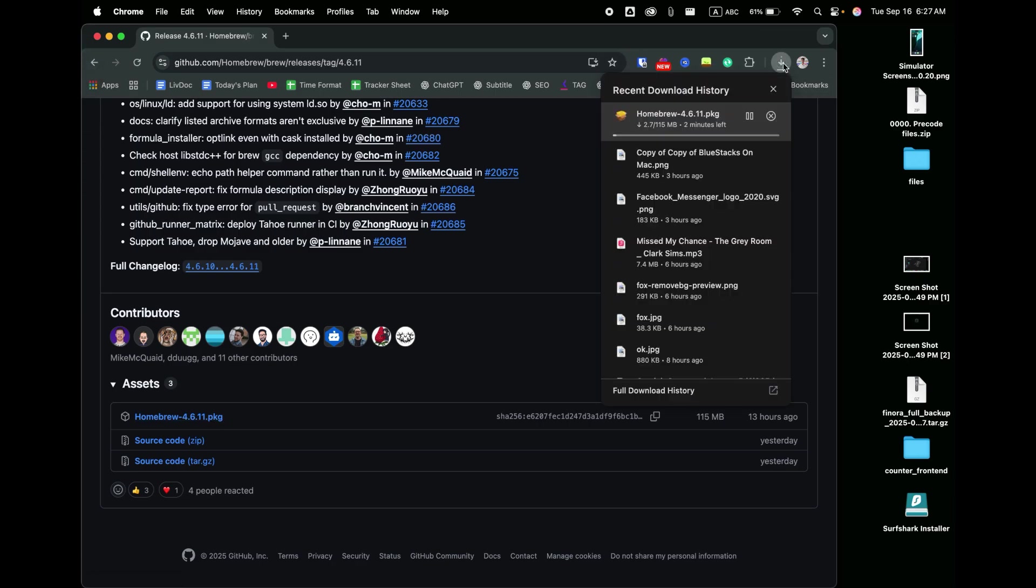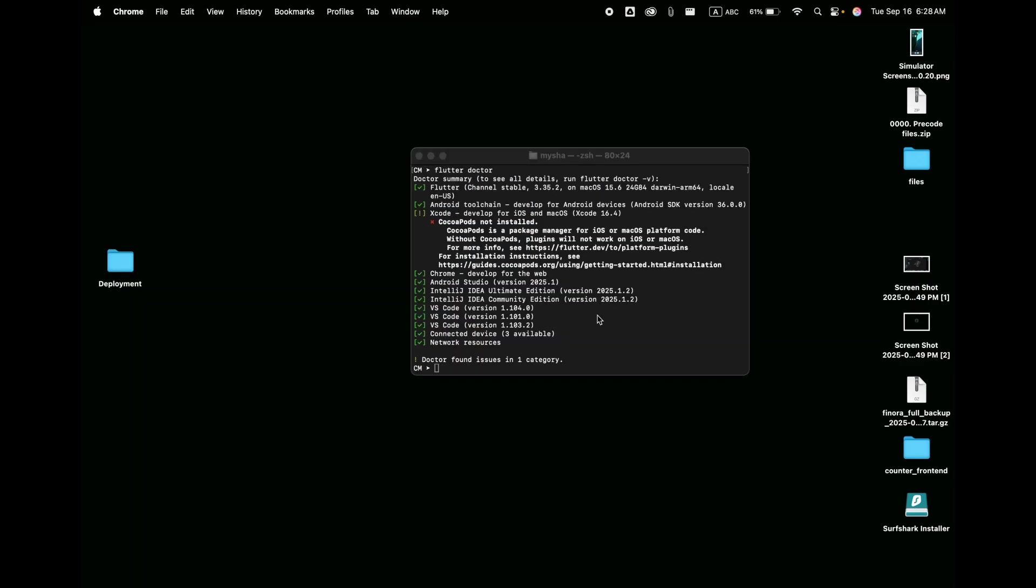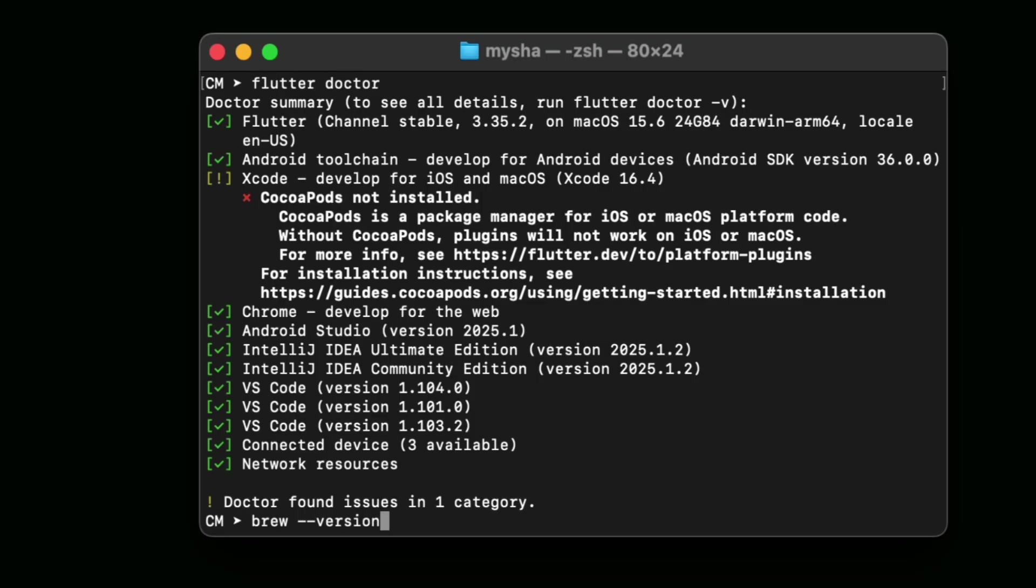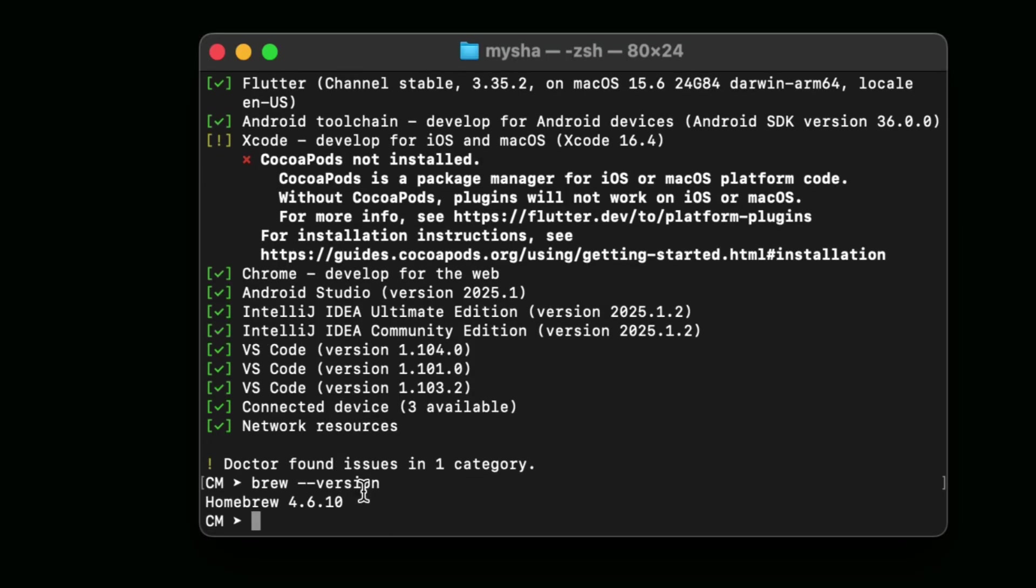After downloading the file, install it on your macOS. Since I have already installed Homebrew on my macOS, I'm not going to download it and install it. After downloading it, type in the terminal 'brew --version' and press Enter. You will see the version of Homebrew.